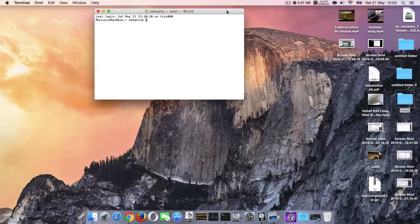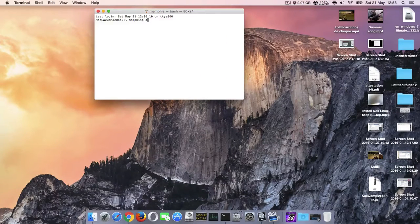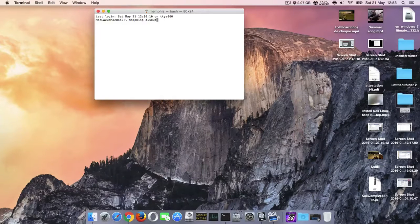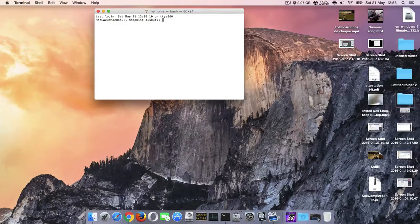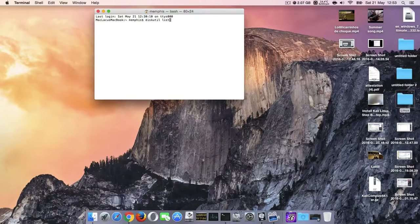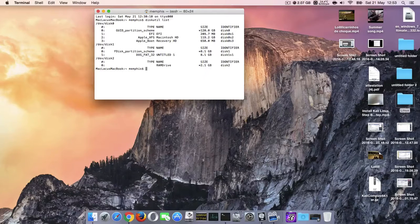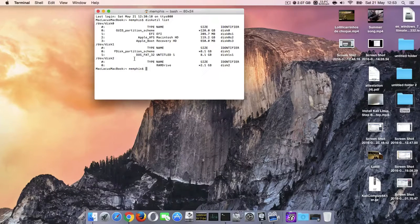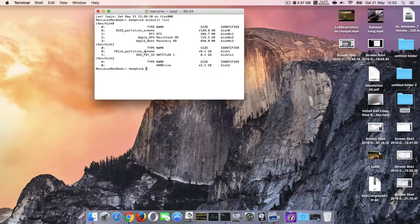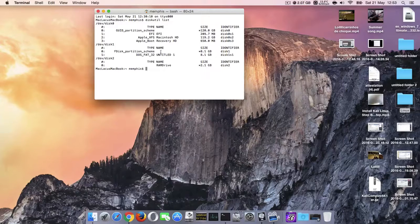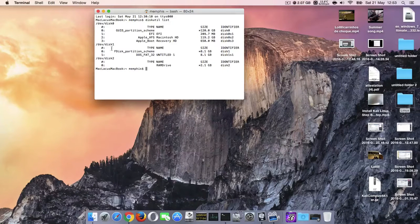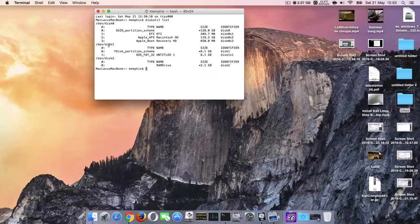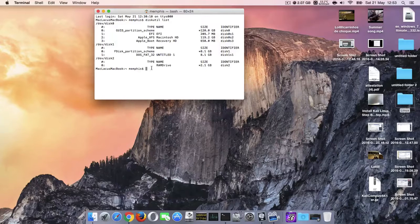So type diskutil list. And now you can identify your hard drive, your USB drive. Mine is /dev/disk1.